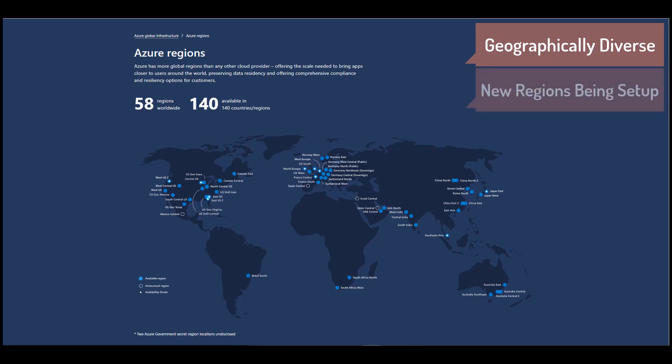There are two new regions that have opened up in Africa, South Africa North and South Africa West. You've got them in UAE and also in India. So wherever you physically are in the world, chances are that Azure Computing Services is not too far away from you.